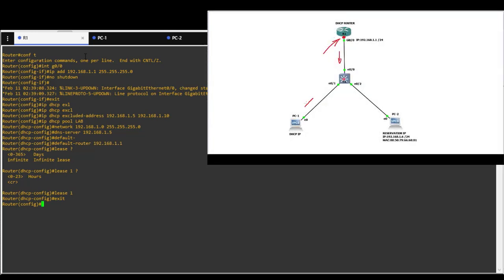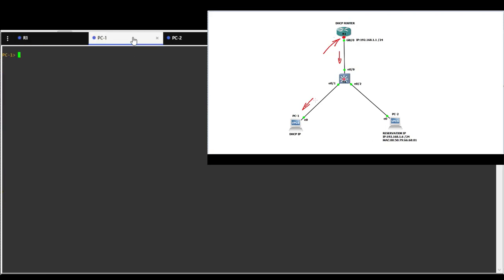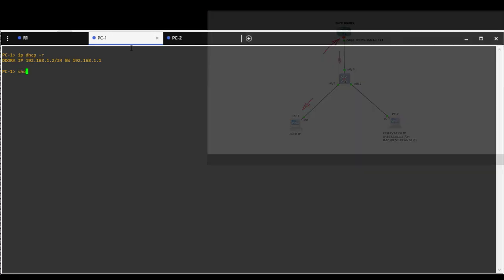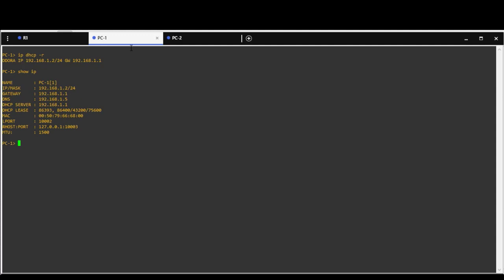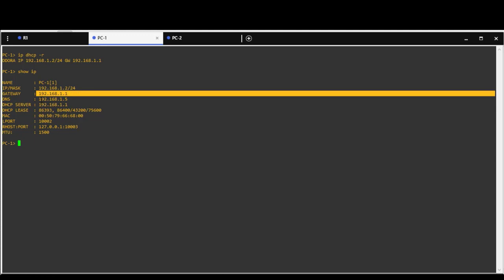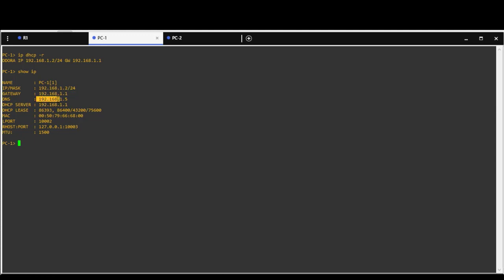Now we are going to test PC1. PC1 should get assigned IP address from DHCP pool lab. Yes, address is correct. We got assigned 192.168.1.2/24 and also information about gateway and DNS server.